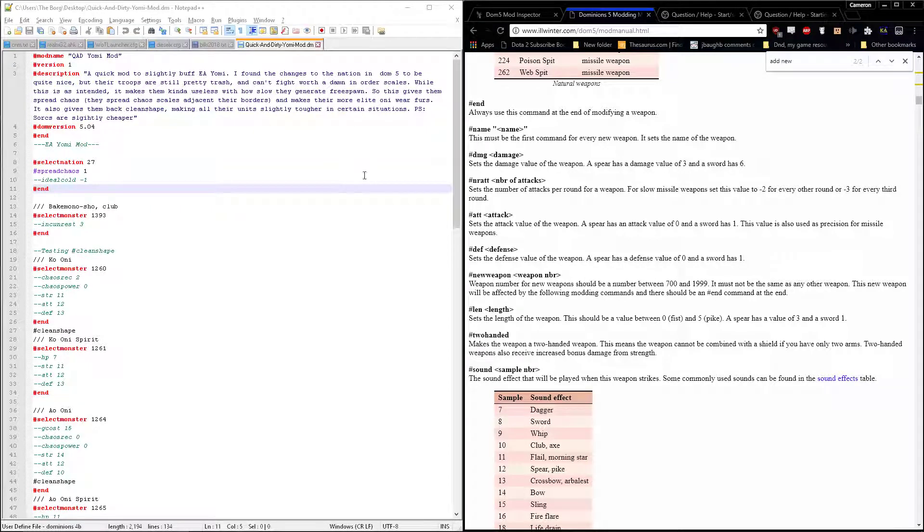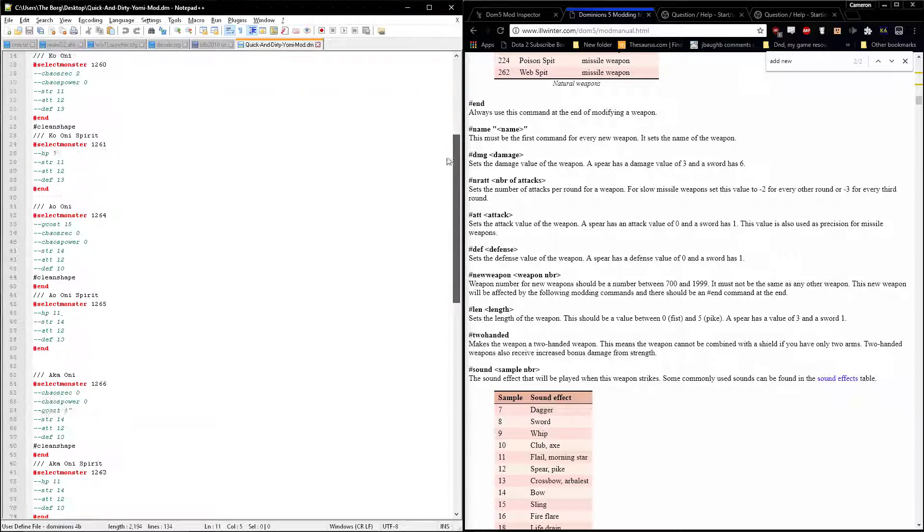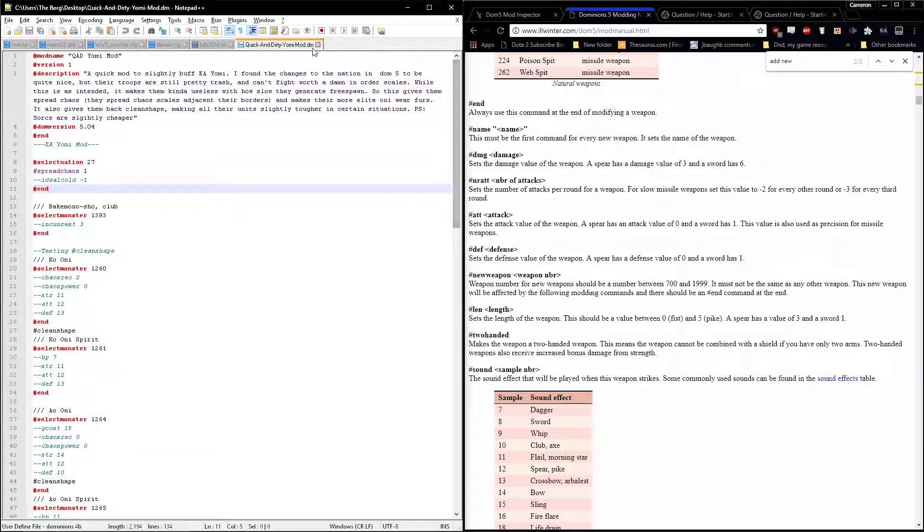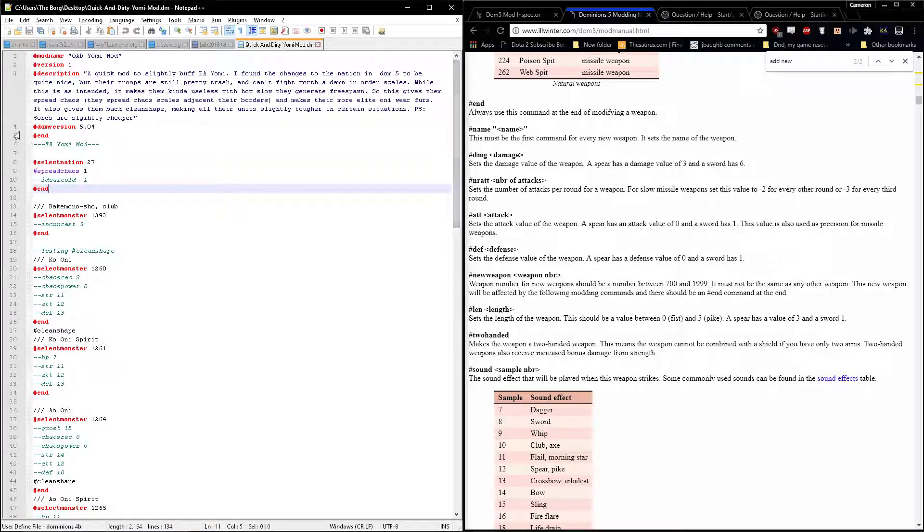Hello, Yaku here with another Dominions 5 video. I'm still working on getting a video done for construction and don't have the time to invest in a video on a new nation expansion and design, so I thought I'd just talk about modding really quickly.